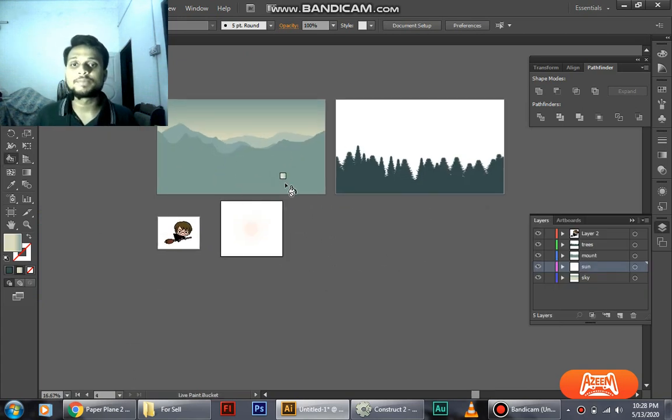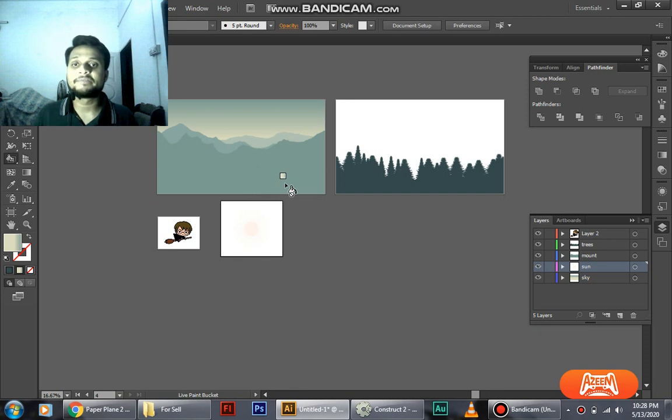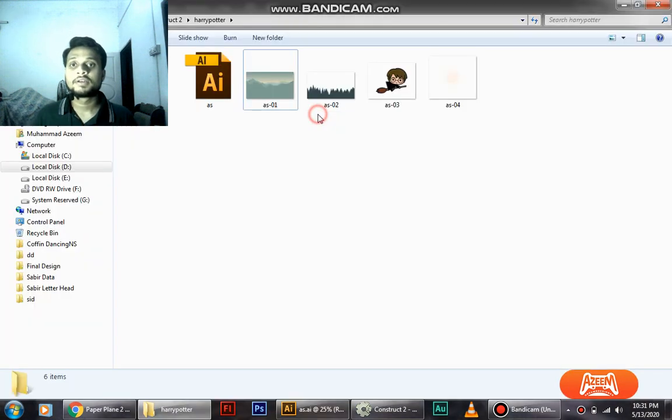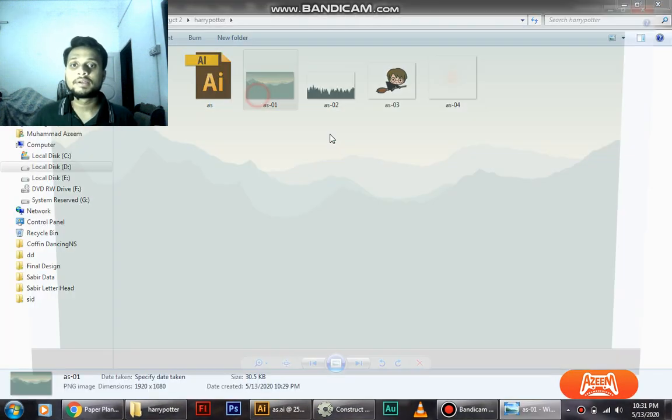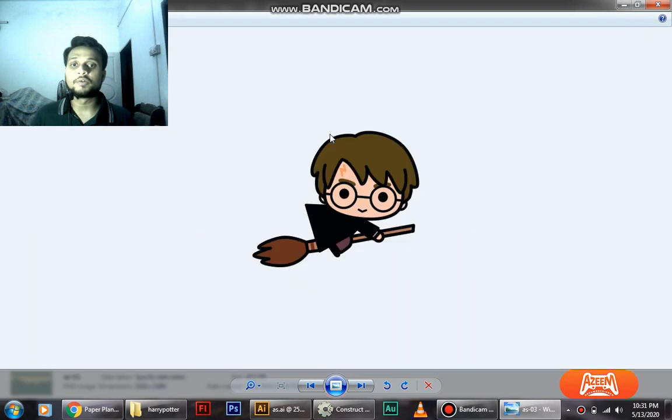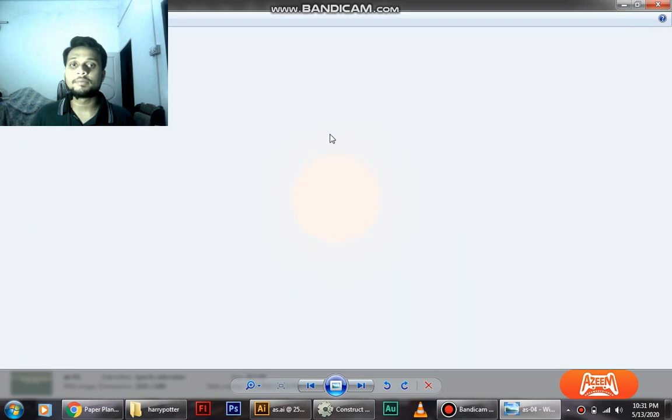Now we have put all these in a different artboard so we can export it as different files. Here we have all our files saved: the background, forest, Harry Potter, and the sun.